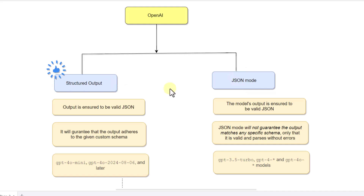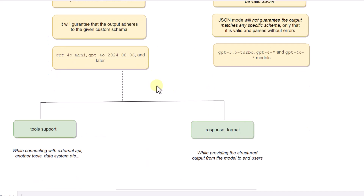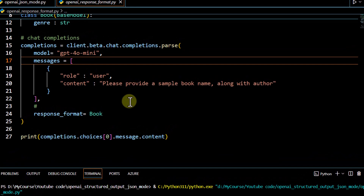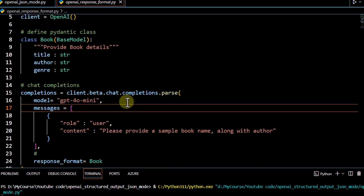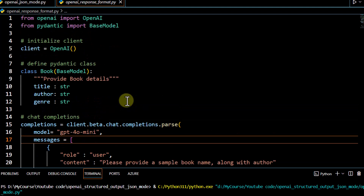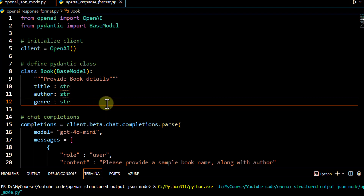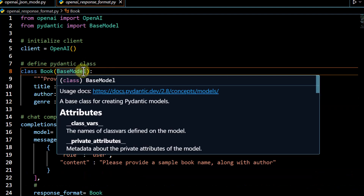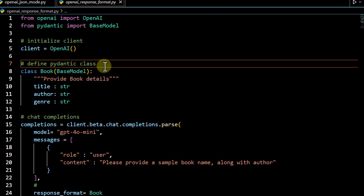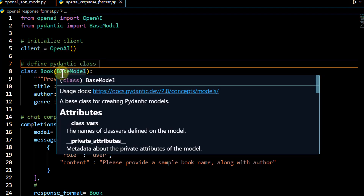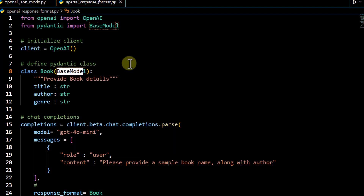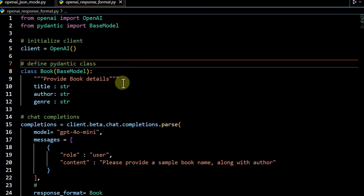This is how you enable JSON mode — just by passing the response format with type as a key and json_object as a value. Now we are going to move to structured output, specifically the response format option. In structured output we need to define the schema, because structured output guarantees the output is valid JSON and also adheres to the given custom schema. You can define your custom schema using Pydantic classes — here I have defined a simple Book class.